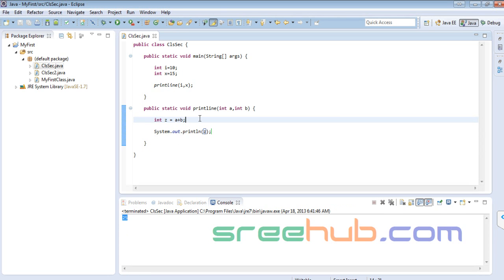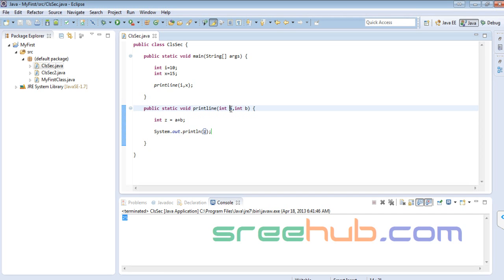Student question: Why do you have to make it int a and int b instead of using int i and int x directly as the parameter names?